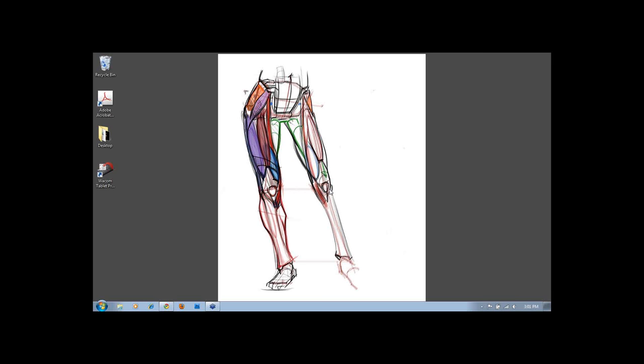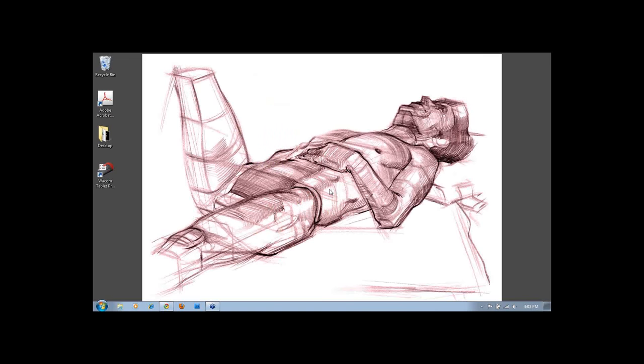I went to Claremont Graduate School in California, one of the older private colleges in Southern California. There I studied fine arts and painting with an emphasis on theory and abstraction, which I think the figure really helped me with. It's something historically I see the figure setting up a lot of artists for.